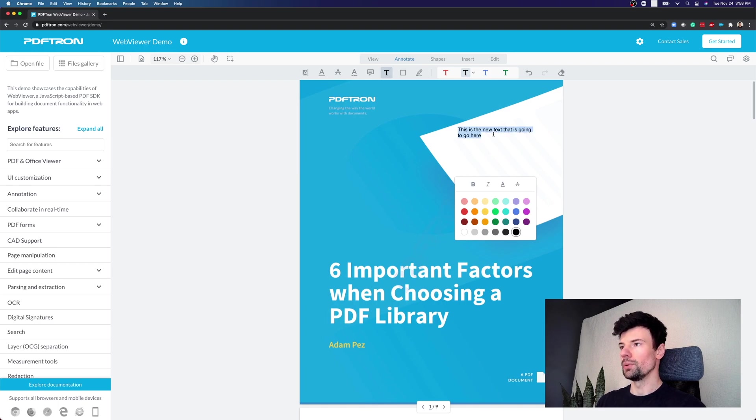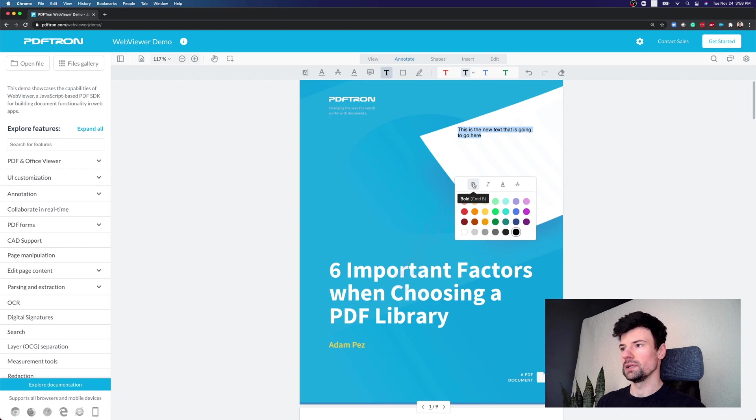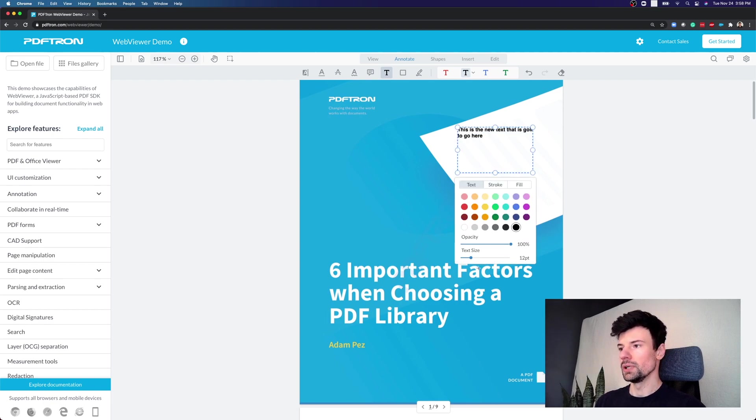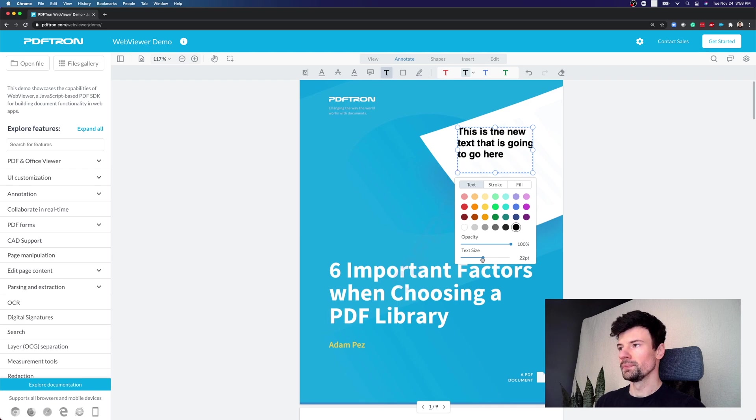And just say this is the new text that is going to go here. Now what we can do is play around with the different kind of styling properties that we have available. Maybe we want to make this text bold. We can also increase the text size just a little bit.